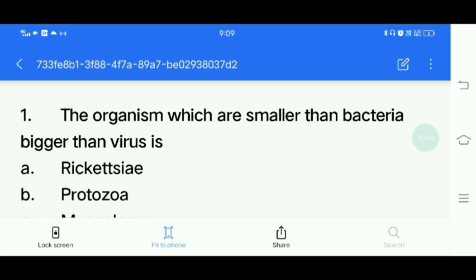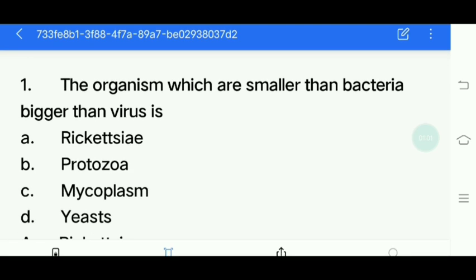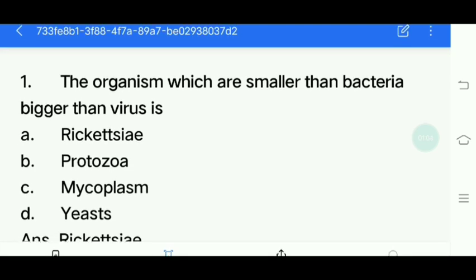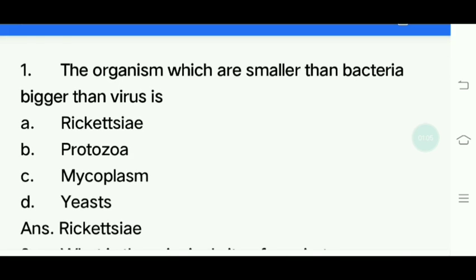First question. The organisms which are smaller than bacteria and bigger than virus — what are they? Options: Rickettsiae, Protozoa, Mycoplasma, Yeast. Answer is Rickettsiae.